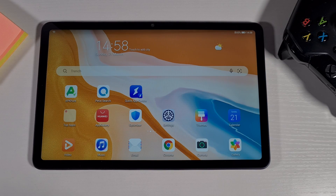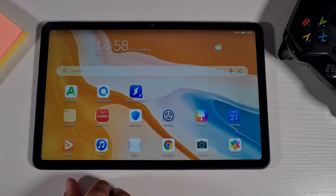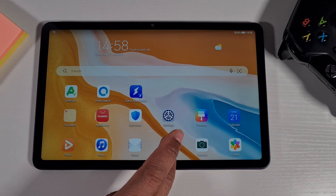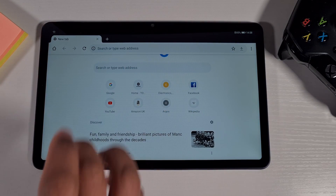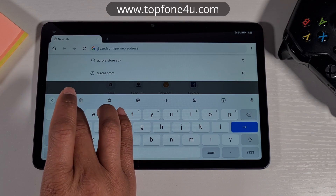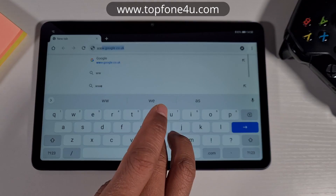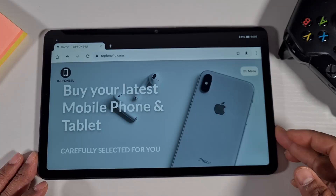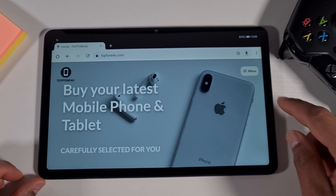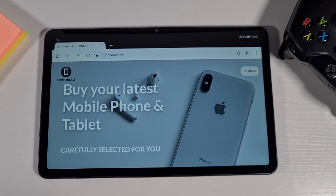Without wasting any time, let's get started. First, open your browser — you can use Chrome or your Huawei built-in browser, it doesn't matter. Just open the browser and head to my website: www.topphone4u.com.